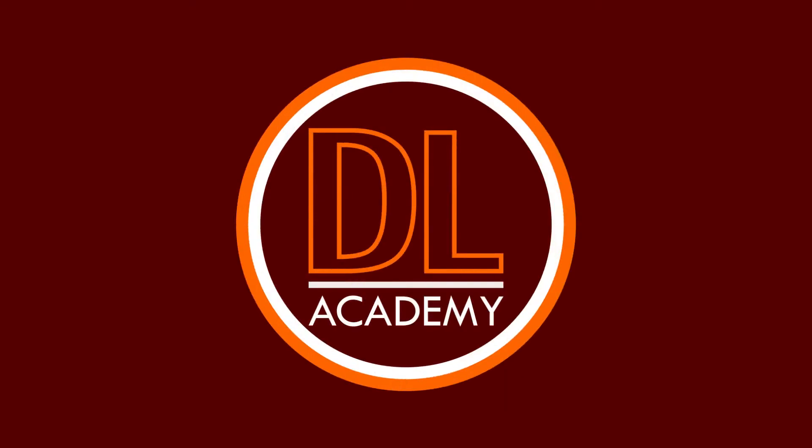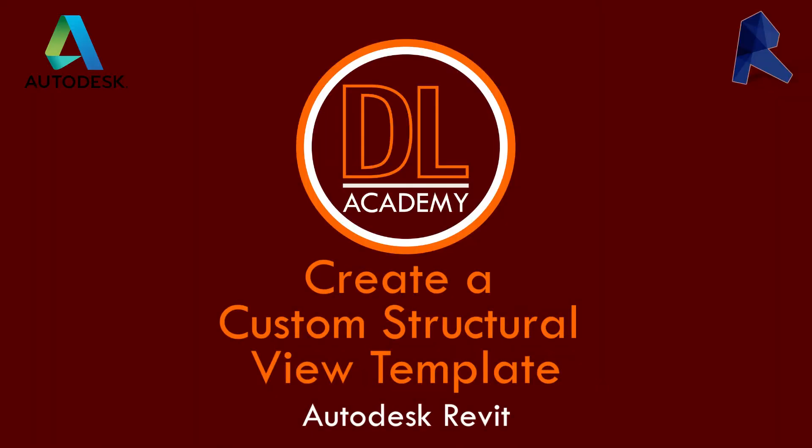Hi, welcome to the DL Academy. Today, we are going to discuss the view template in Autodesk Revit.